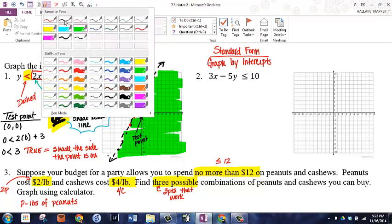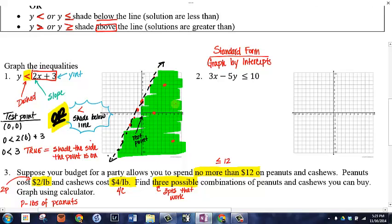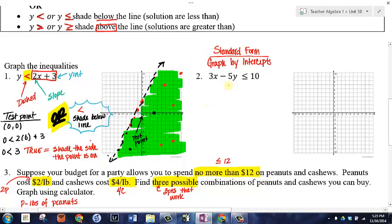Points on the dashed line are not solutions since the line is not included. But any point below — I'll pick one in red — if I plug those coordinates into the inequality, it's true. Another point below: true. A point way out there: true. A point on the line: not true, because the line is not included. Any point in the shaded region makes the statement true.